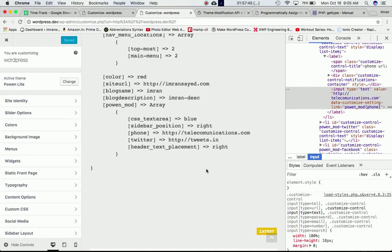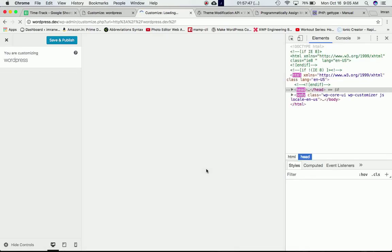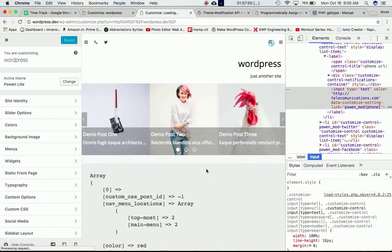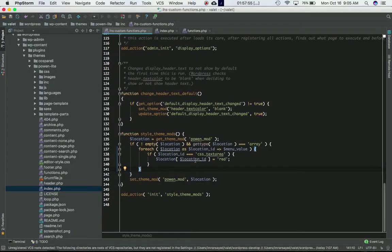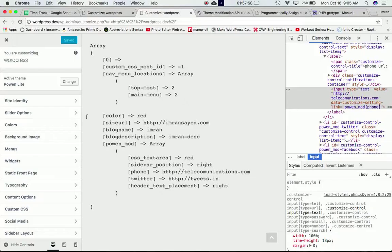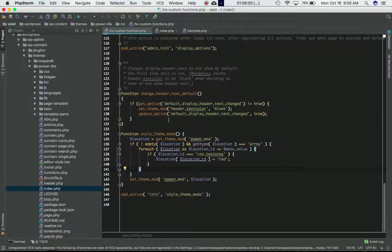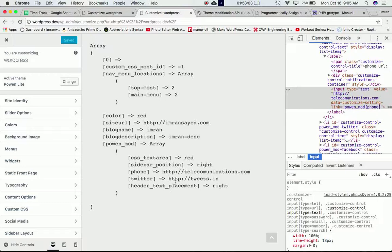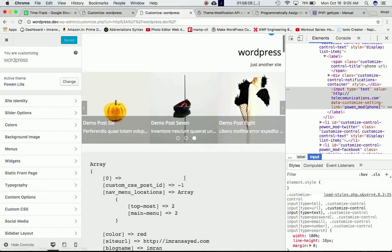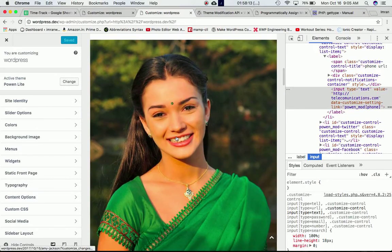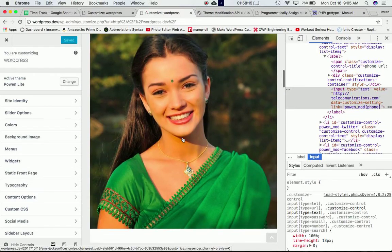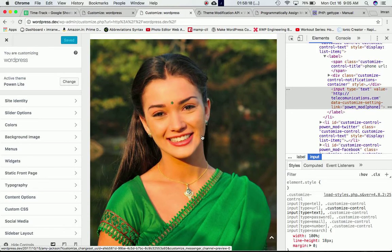Refreshing the page confirms it works — brilliant, that's done! If you want to remove everything, you can do that using `remove_theme_mods` — I'm not doing that here, you can try it yourself. I hope you've understood this topic. We'll end this video here — thank you guys for watching, take care, bye!